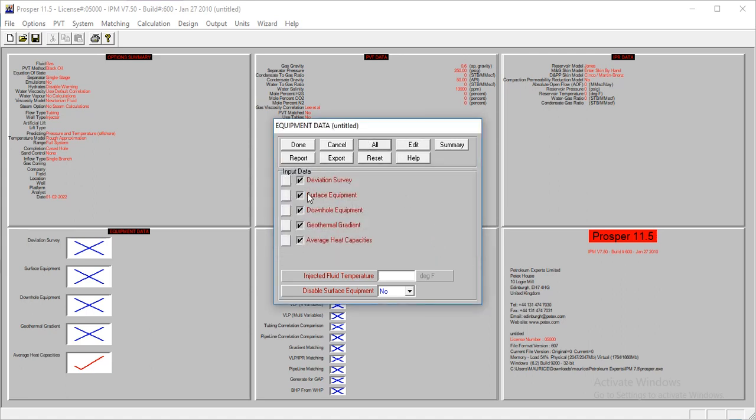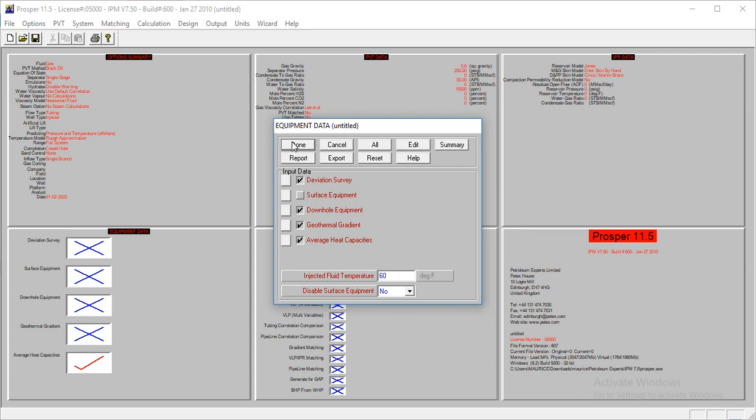The injected fluid temperature is one thing which you have to supply. And for our model, the injected fluid temperature is at 60 degrees. So we'll go done.